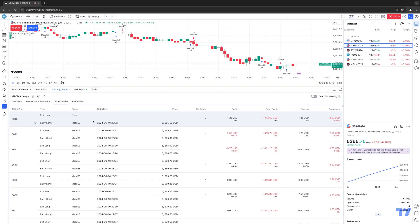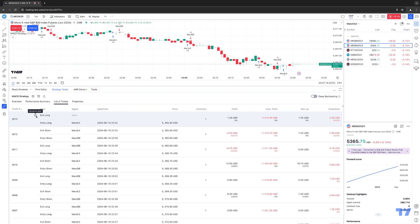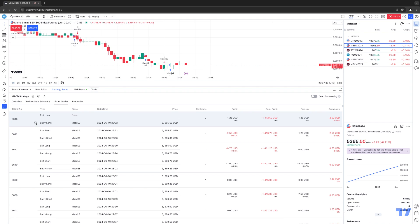Next you have List of Trades, which gives you all the trades that were executed based on the backtest generated within the strategy tester. You even have the ability to export this data to an Excel file by clicking the export data button. You can scroll down and see all the trades. A cool feature: if you click the little arrow — almost like a crosshair icon — it'll actually take you to the bar of that particular trade on the chart and tell you what that trade was — exit long, exit short, entry, etc. For example, trade 3613 was the last trade executed on this backtest, and clicking it takes you to the actual bar of that entry long.